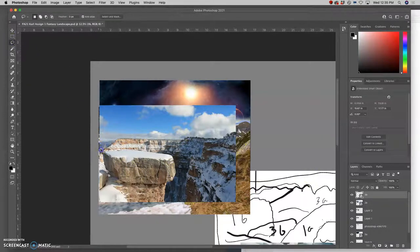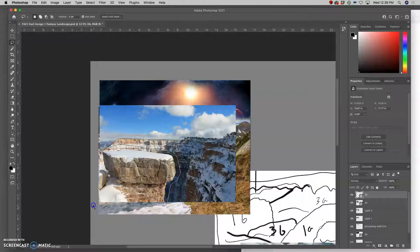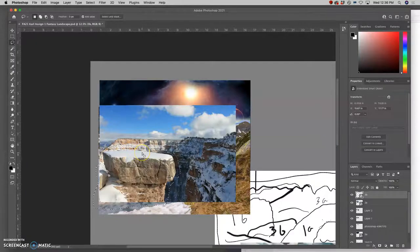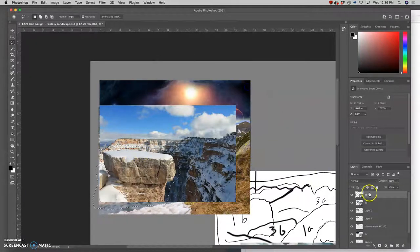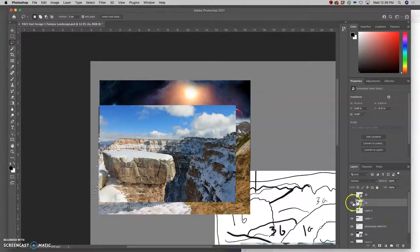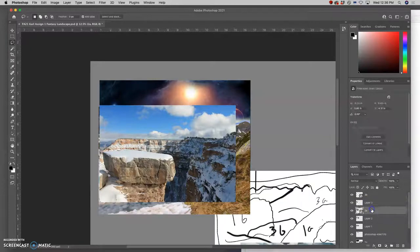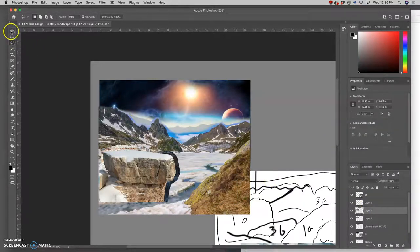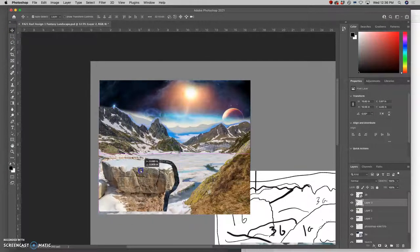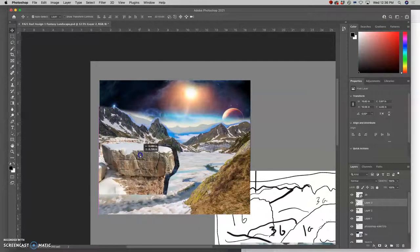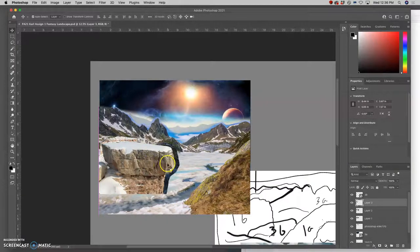So I'm just going to roughly select around it. I have a 0 pixel feather, which means everything's super sharp edged, but I want plenty of overlap. And then I'm just going to duplicate it, command J. Make sure I'm on the right layer. Now I am. Command J. And then I can delete the smart layer behind it, or the smart object. Now I have a rough cutout, and I can think about where I want to place this. I want to have it overlap a little bit. Maybe right there.